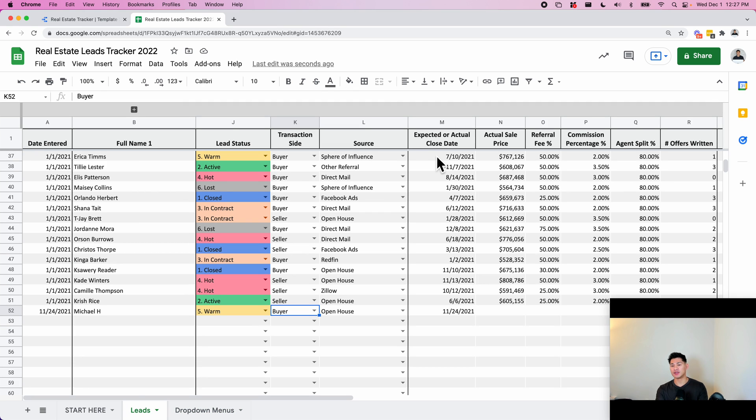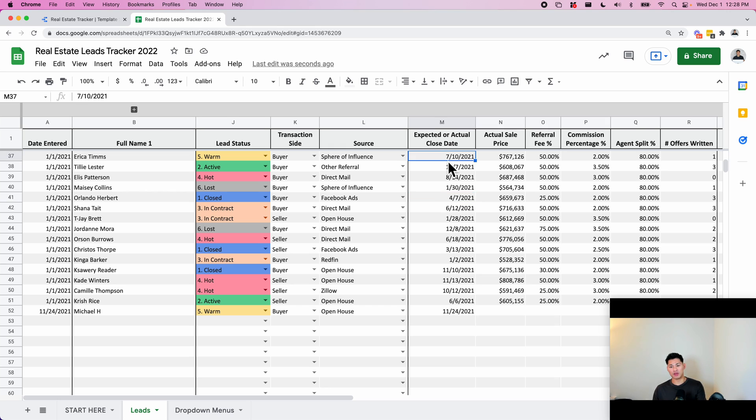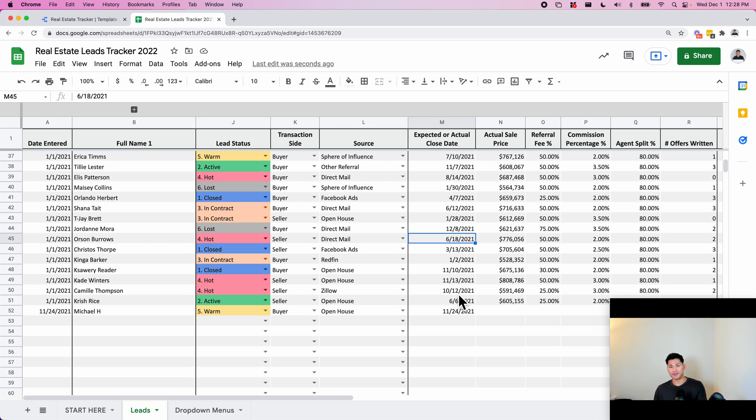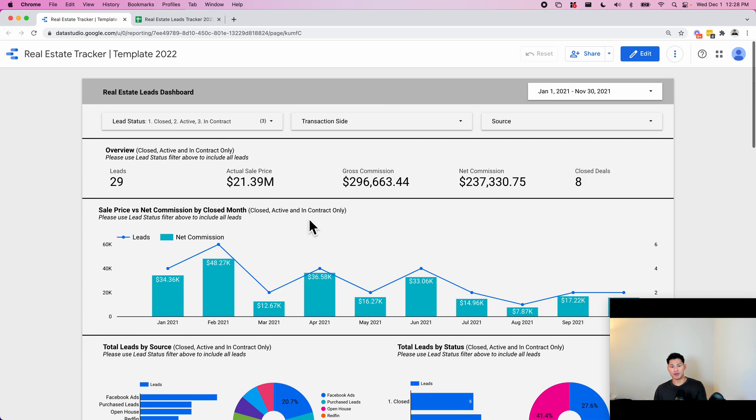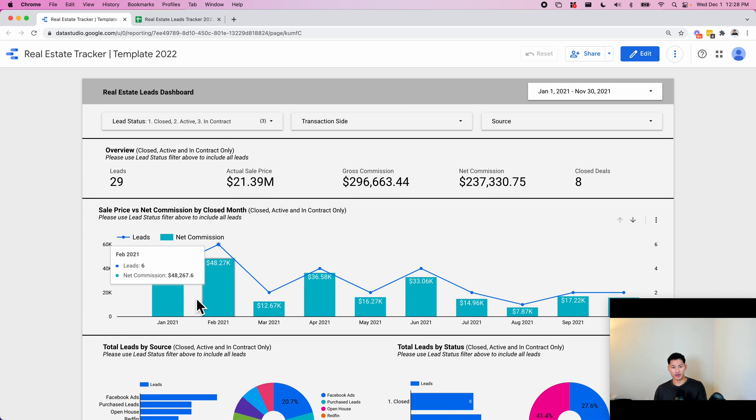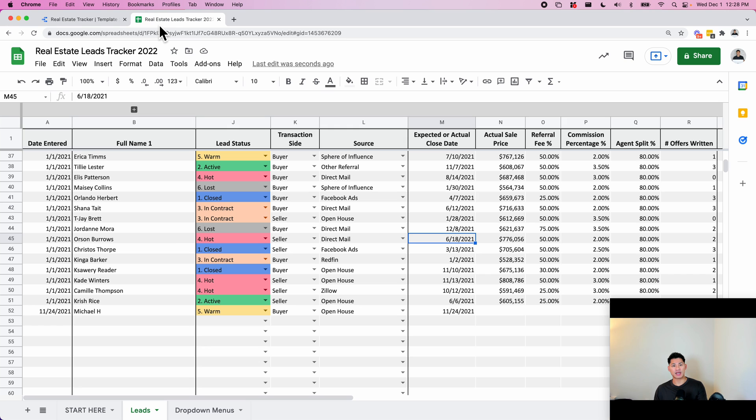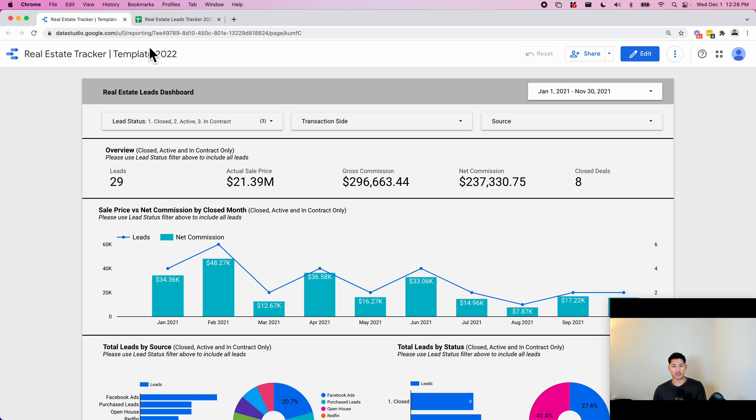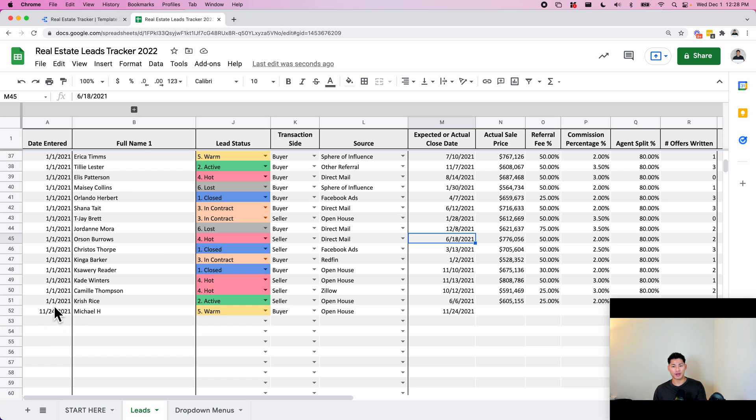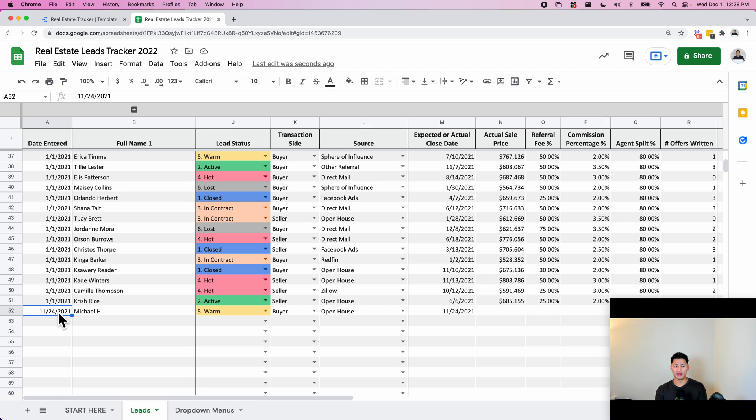This column here is the expected or actual close date. This is probably one of the most important columns that you have to fill in. So this is going to be the date that you think it's going to close or that it's actually closed. And this entire dashboard, where you see the commissions by month, is entirely based on this date. So basically if you don't put a date into this column, that row of data isn't going to show in this dashboard. If you don't put a date in here, it will still show as long as there's a date in here. So this is the most important one, but I still think it's good to have a date entered this way. You can see the number of days it takes from the time that you've inputted the lead into your funnel to the time that it actually closed.